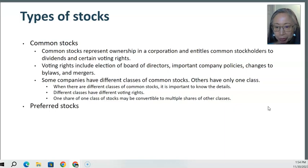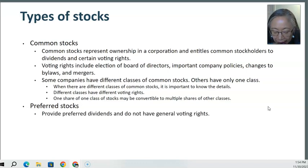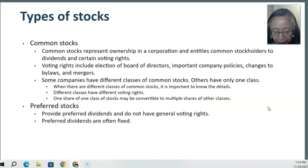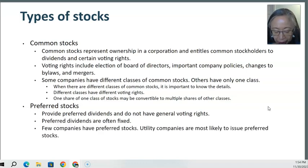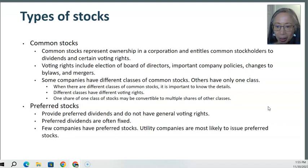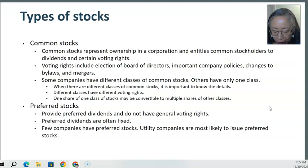Another type of stock is called preferred stock, which is much less common. The term 'preferred' means that preferred stockholders get paid dividends before common stockholders. They get preferential treatment when it comes to dividends. However, preferred stocks typically do not have voting rights, and their dividends are typically fixed. Very few companies have preferred stocks — utility companies are the most common. They are a lot more like bonds, but the dividends can sometimes increase, giving them a little more opportunity for dividend growth compared to bond coupons.